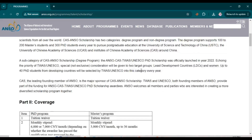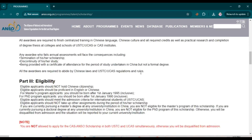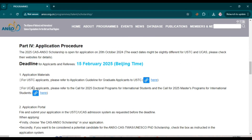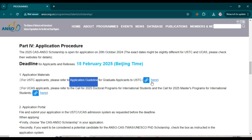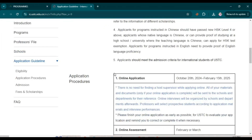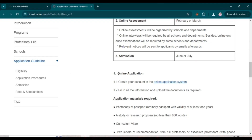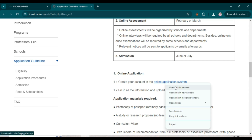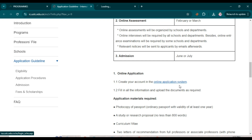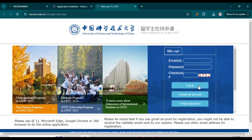Here is the official ANSO Scholarship website where you can find all details. To apply for the USTC scholarship, click the first link for application guidelines to check eligibility and the application process. For the online application, you first need to create an account by clicking the link for the online application system.